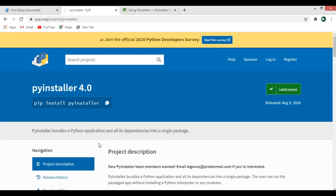Hi friends, I'm Powerways and in this video I'm going to show you how you can convert your .py file into an executable .exe file, and also we're going to learn how you can create an installer setup for your application. First we will convert a simple Python hello world code, and after that we will create a simple GUI application using PyQt5, then convert our .py file to exe.